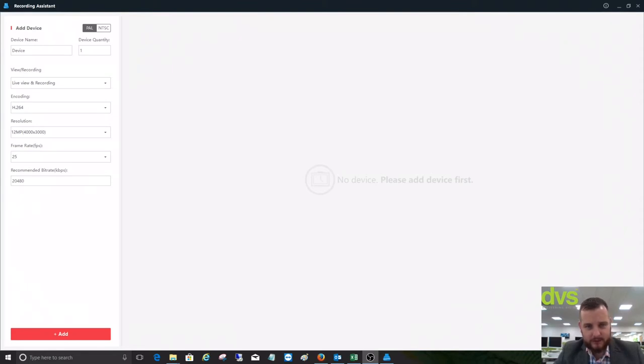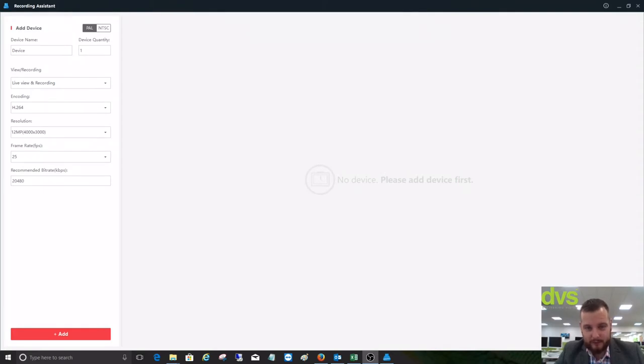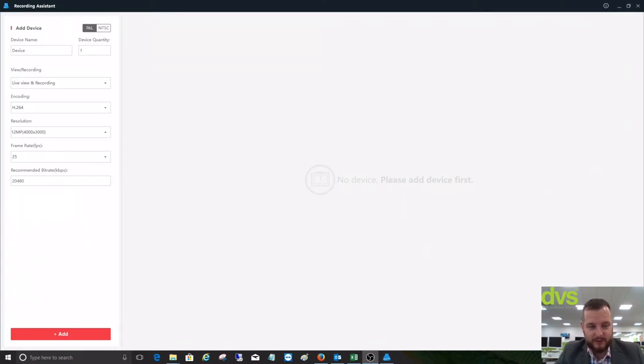This one is on the recording assistant tool. It's available via Hikvision or through us at DVS. If you'd like it, please contact us and we can send it to you. It's software-based to install on a local PC. It allows you to build up a system and show the bandwidth and the amount of storage required for that system.